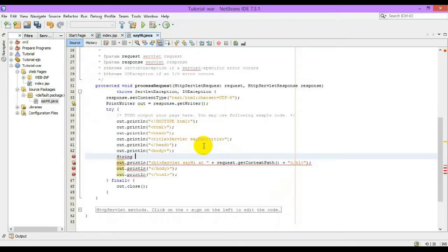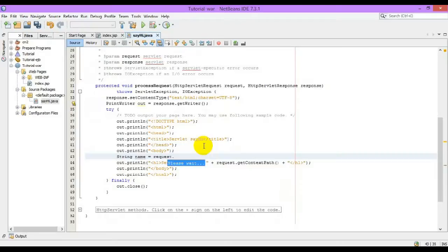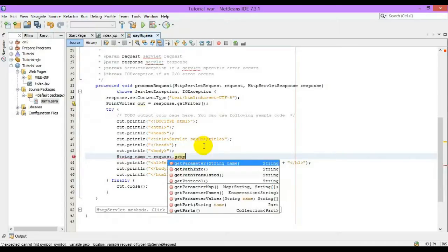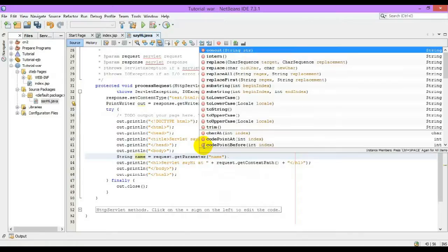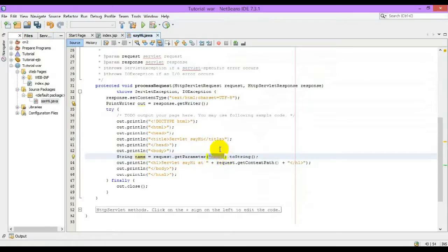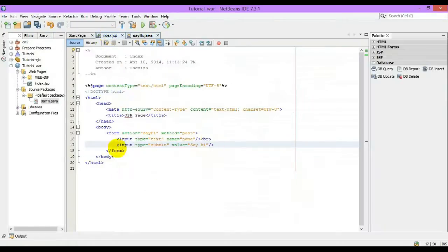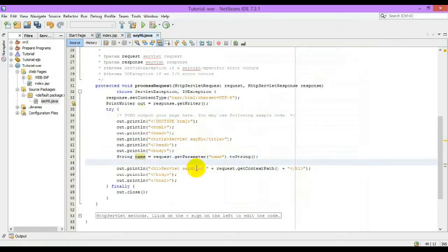First let us get the name from the text field. String name equals request.getParameter name. This getParameter will get the corresponding value from the JSP page and store it in the local variable.